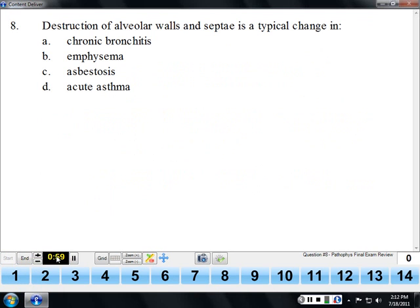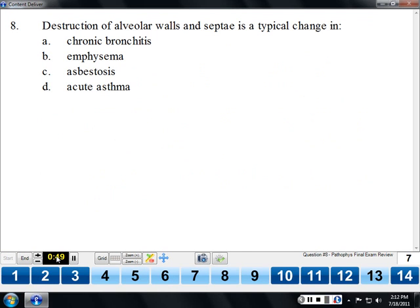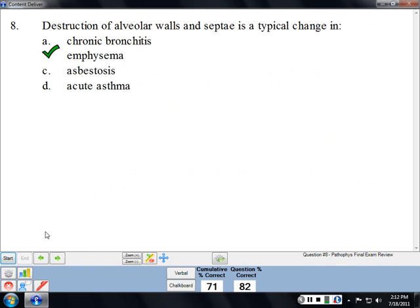Destruction of alveolar walls in septal tissue is a typical change in emphysema. That's really what emphysema is — destruction of the architecture of the lungs. In emphysema there get to be fewer and fewer alveoli, and the alveoli become bigger and bigger because the walls between them have been broken down, leading to problems with gas exchange, particularly CO2.